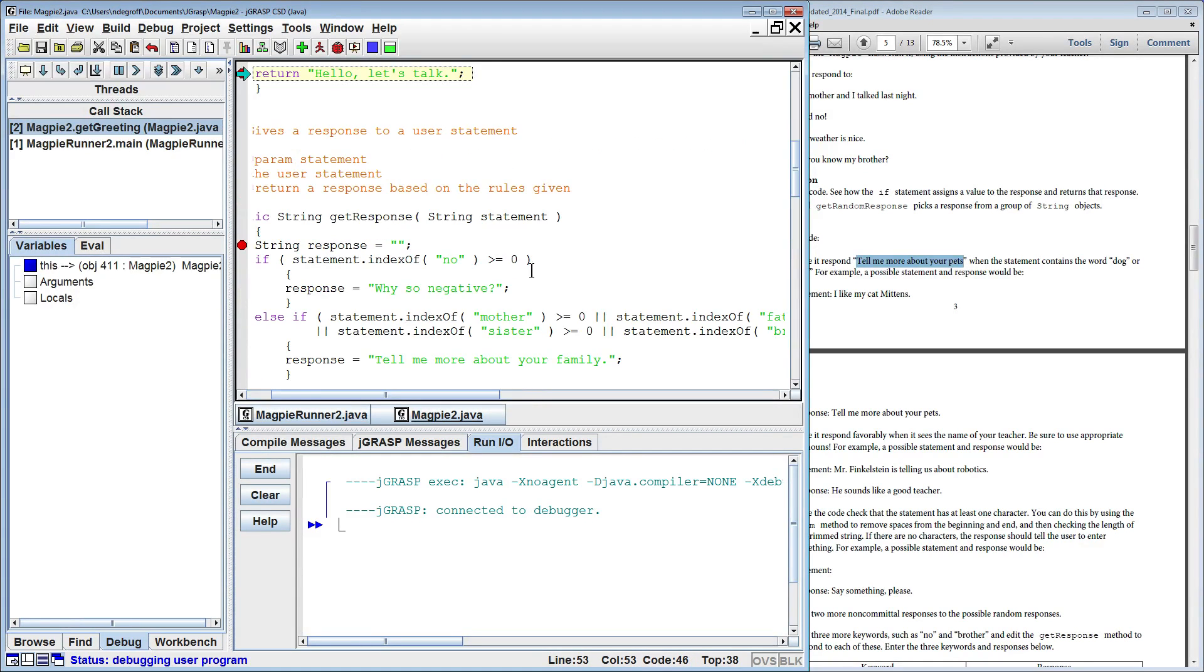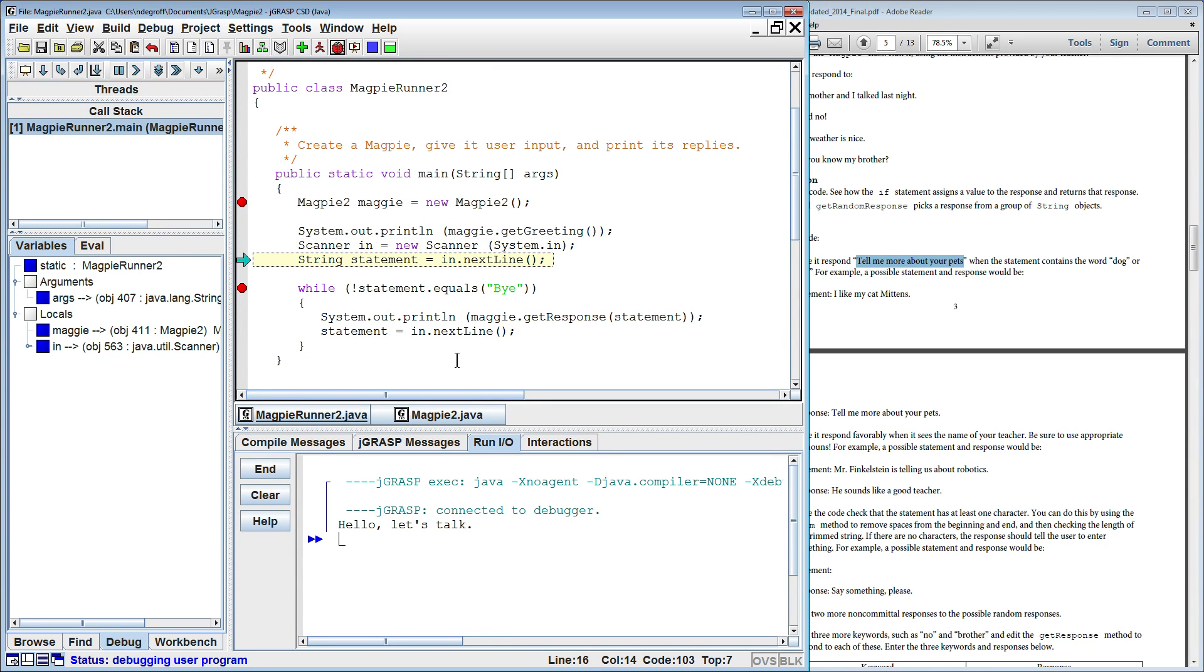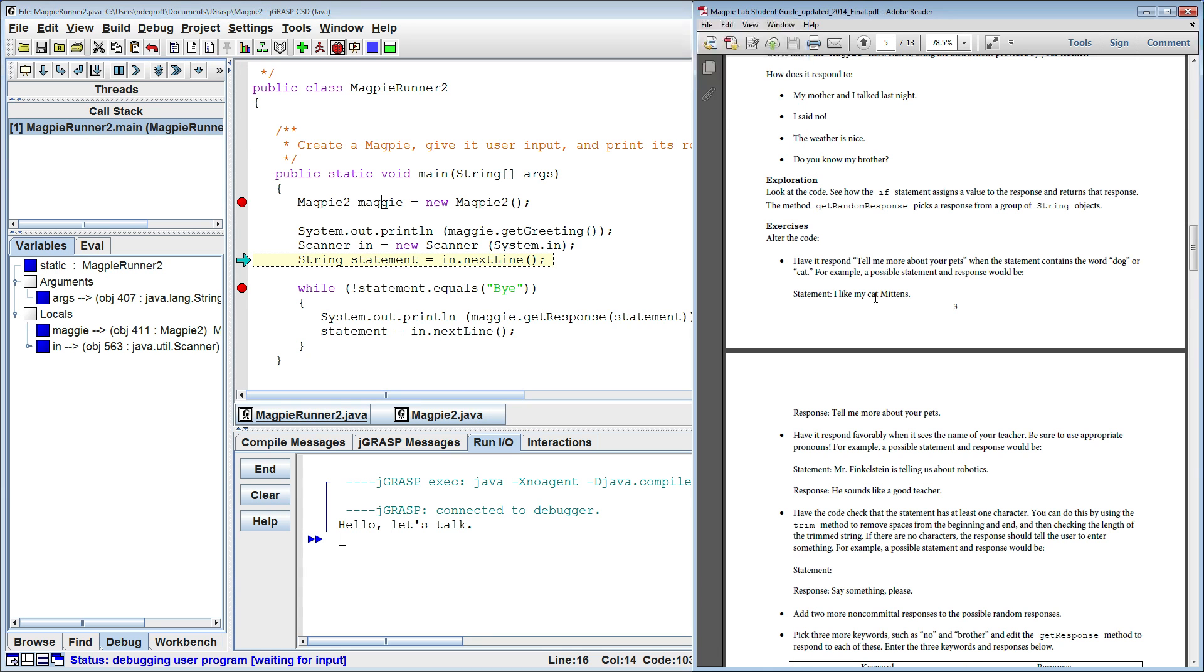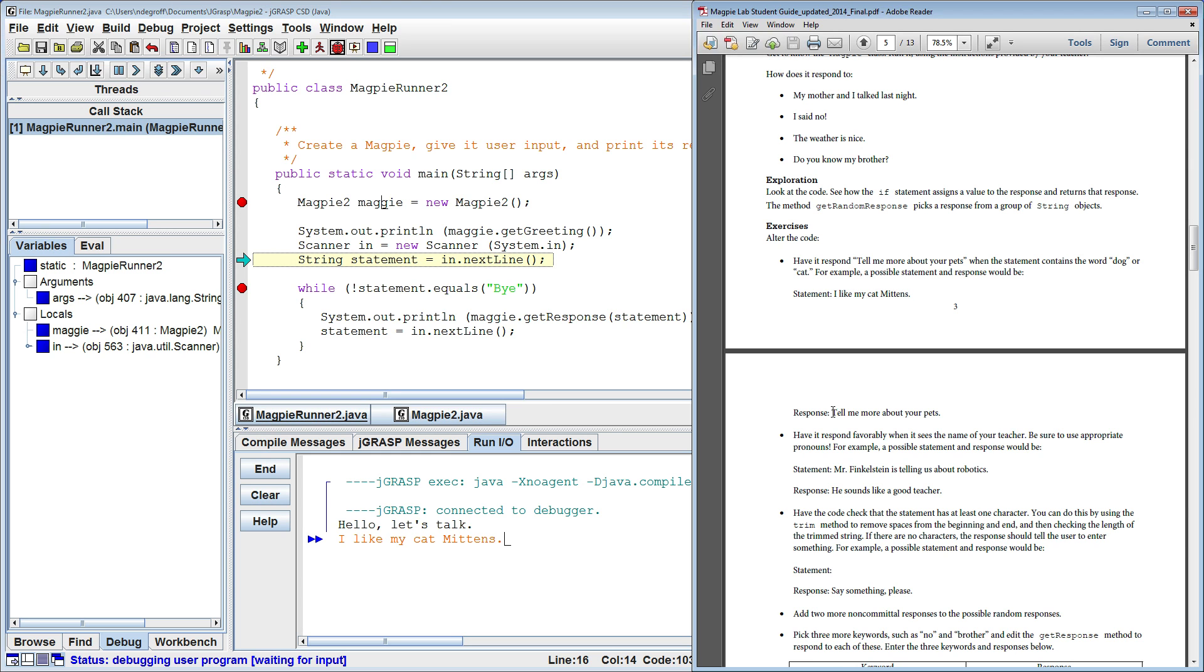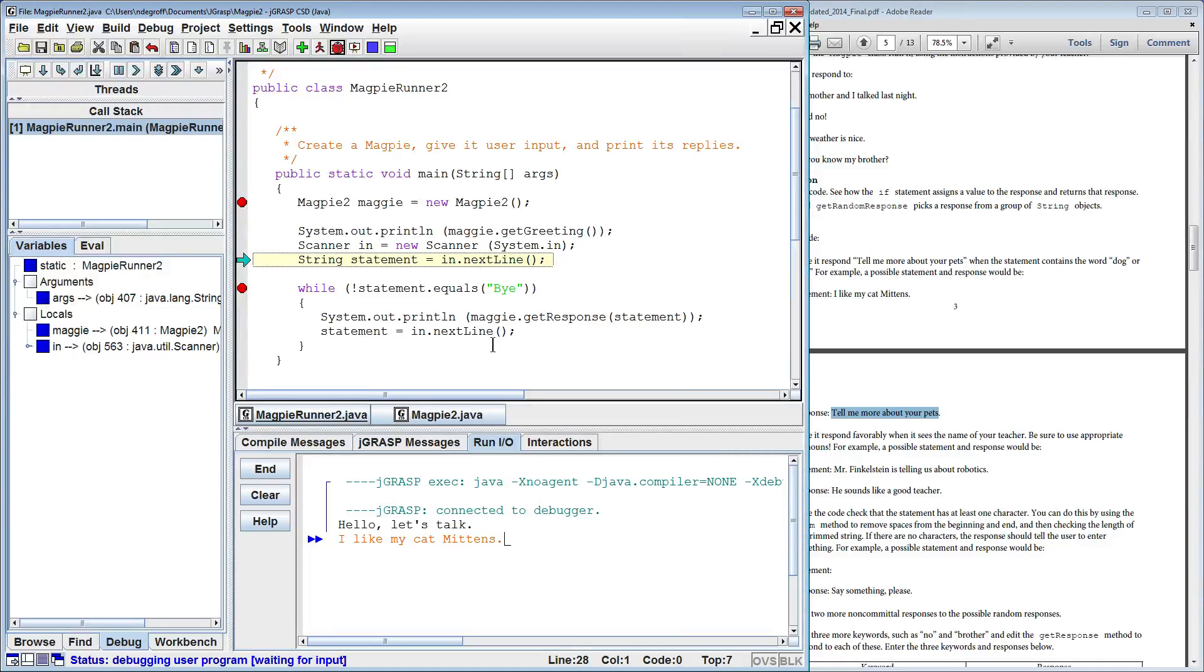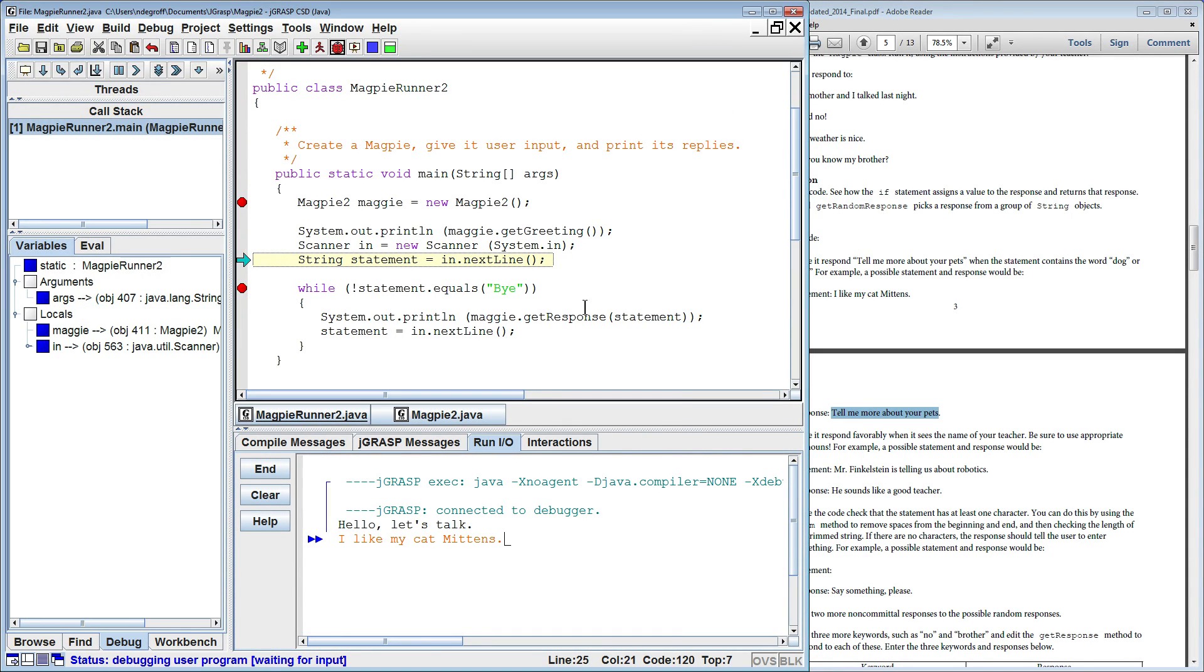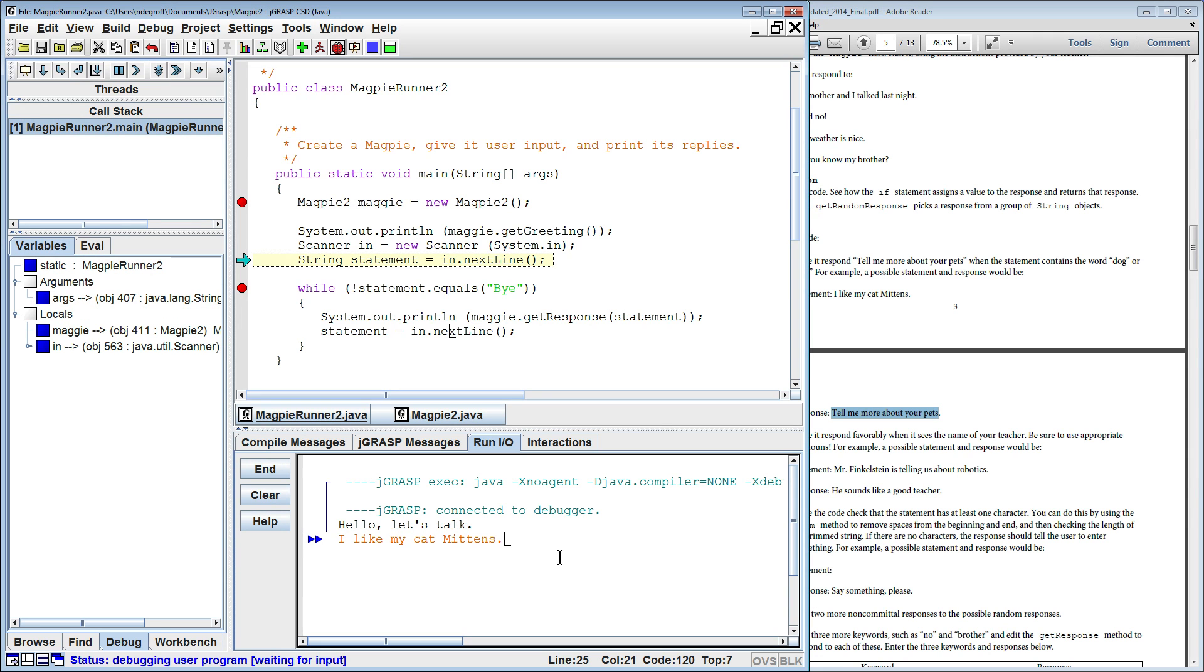Here we are at the start. We get the greeting. Hello, let's talk. Print that out. Now we're going to read in the next line. I like my cat mittens. I like my cat mittens. I hope if my program works, I'm going to get the response, tell me more about your pets. So let's trace through and see if that's what's going to happen. So we go to get response.